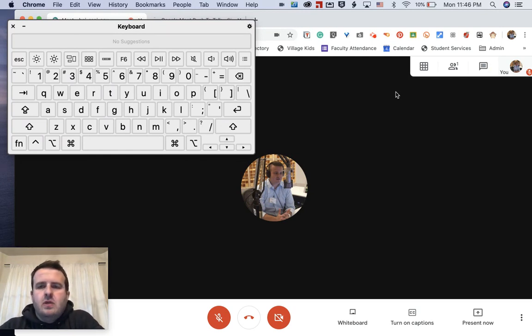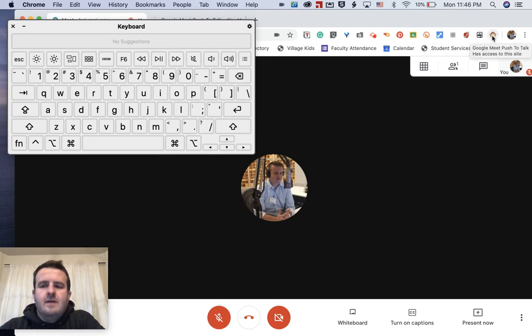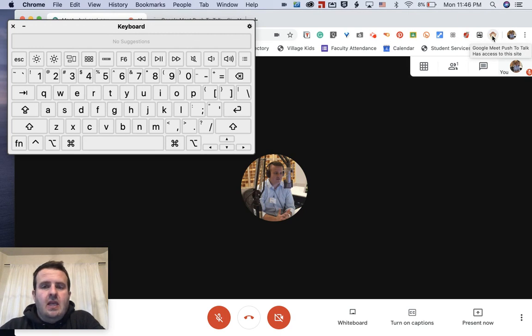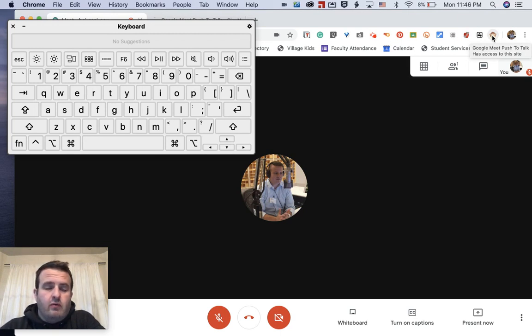But when you download the Google Meet Push to Talk, there's going to be this little monkey right here. That means that you have the extension installed and it'll only show up on pages where it will override the volume button.